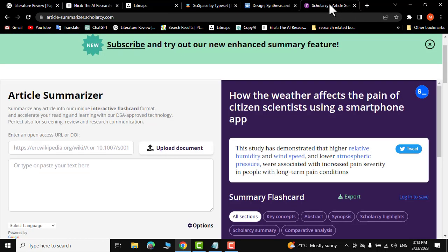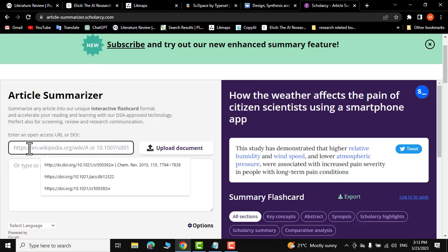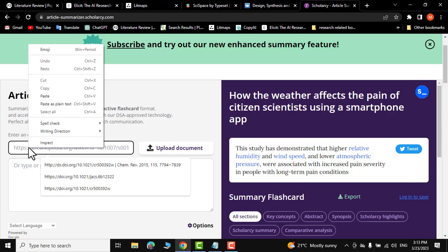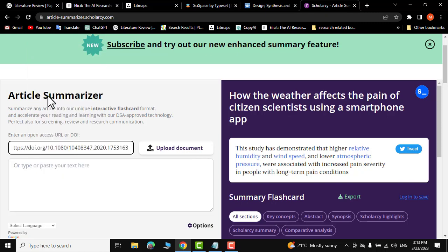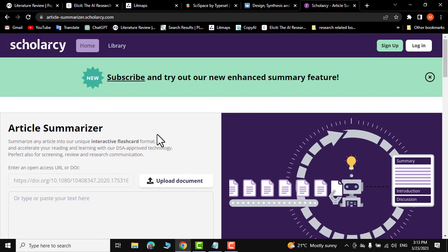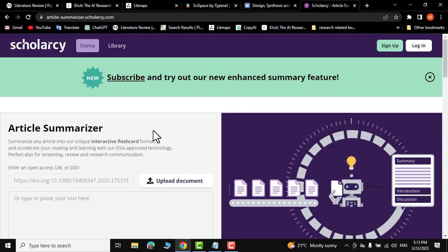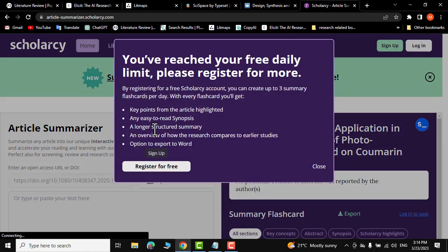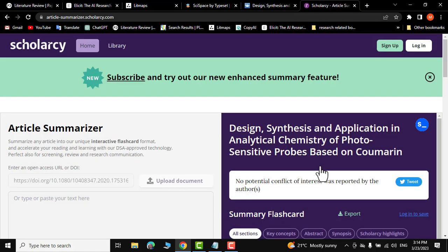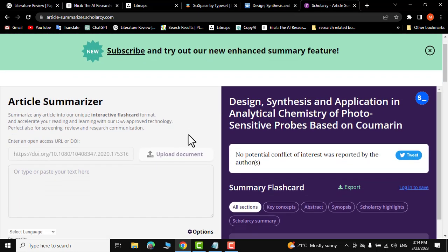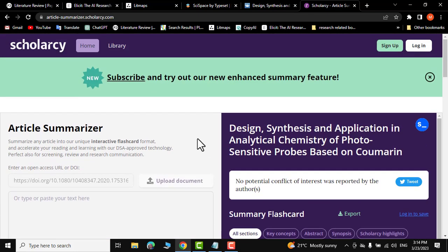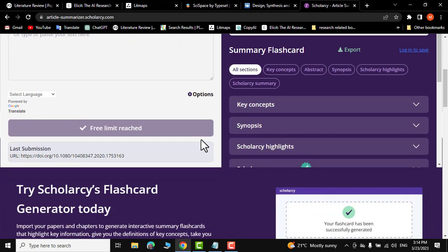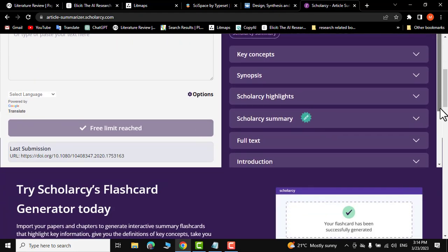The first website is called ScholarCy. Here you can just enter the DOI of the research paper you have copied, paste it and press enter. This website is going to summarize your paper into different sections, as you can see right over here under various captions.